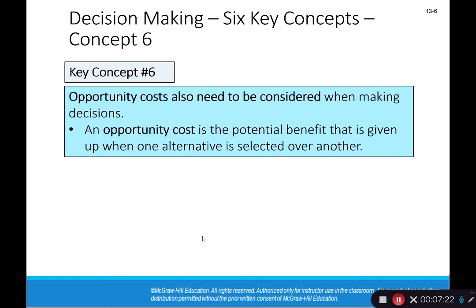Opportunity costs also need to be considered. The opportunity cost is the potential benefit that's given up when one alternative is selected over another. You all have an opportunity cost when you go to college — you're paying money, but also you can't be working as much as you could otherwise. So the amount of money you could be making is an opportunity cost. The reason people go to college anyway is that your future earnings will hopefully far outweigh what you'd earn today without a college education.